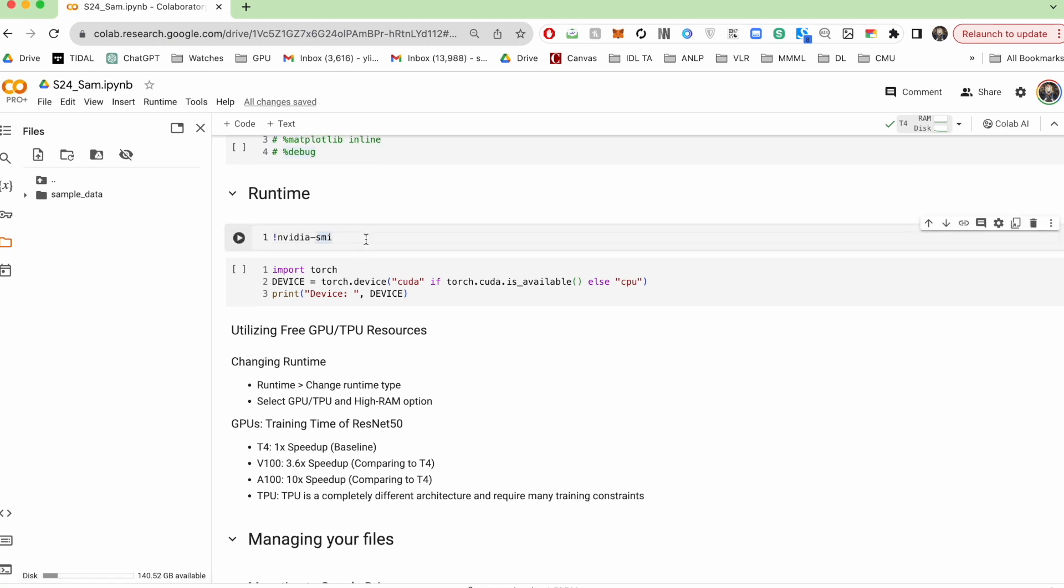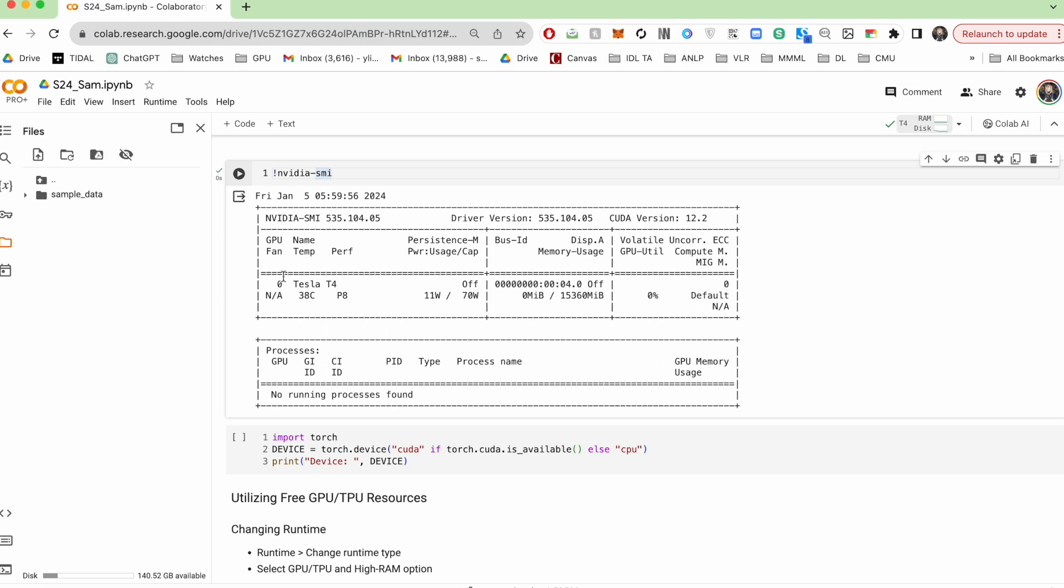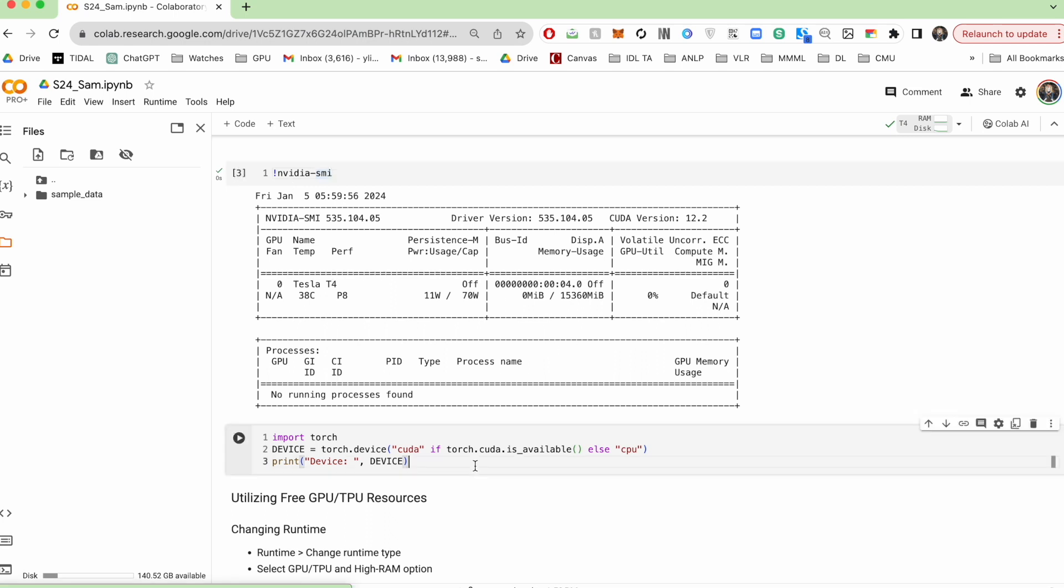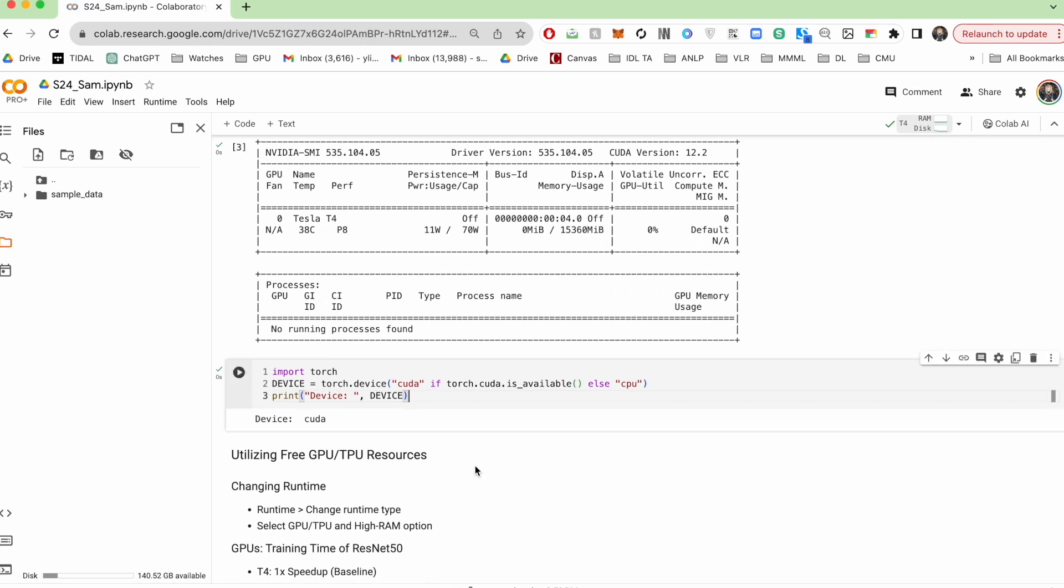As I've mentioned, you can pull up information about your GPU by writing this command here. Alternatively, you can use Torch. So if it says CUDA, that means that you do have access to a GPU, otherwise it'll say CPU.